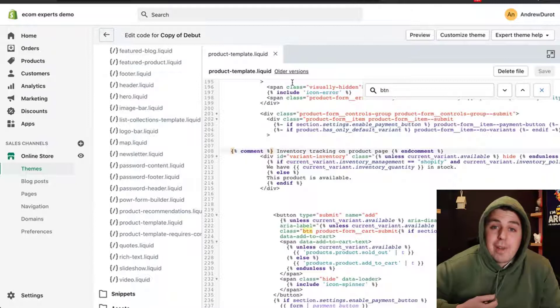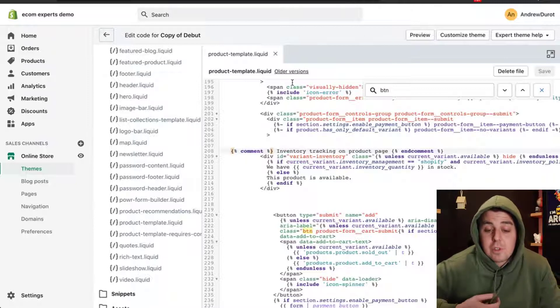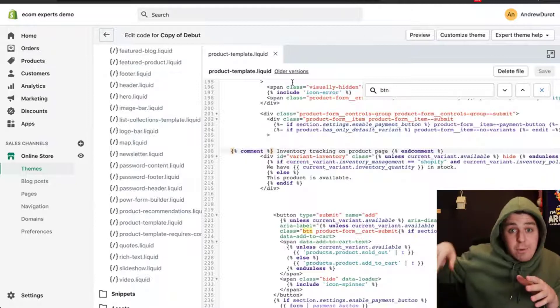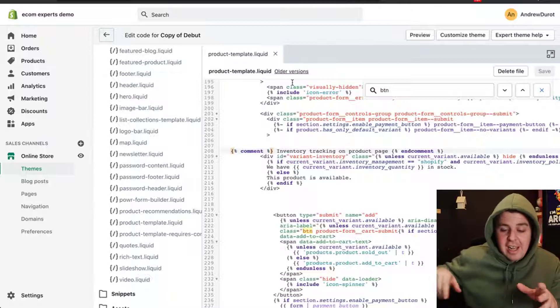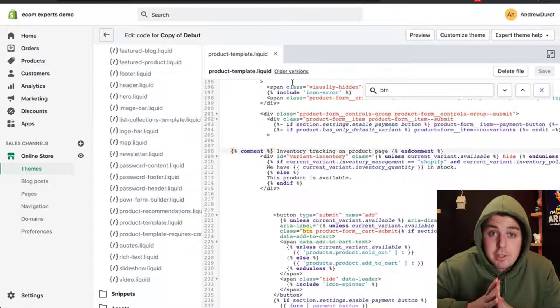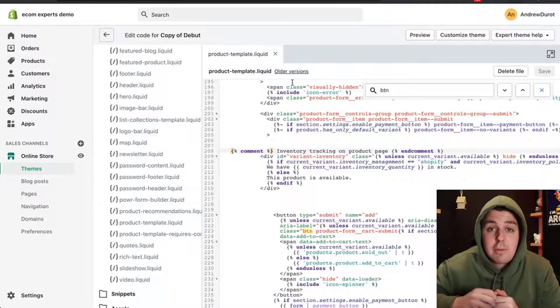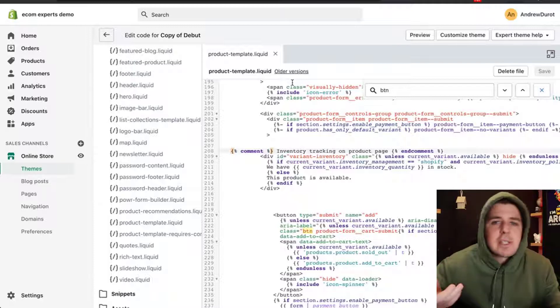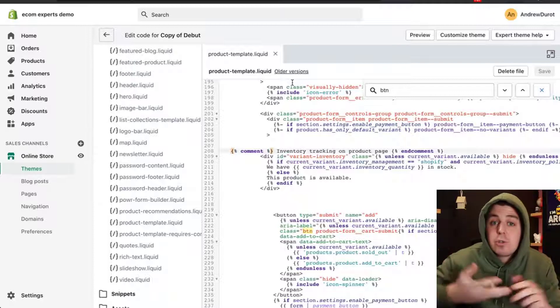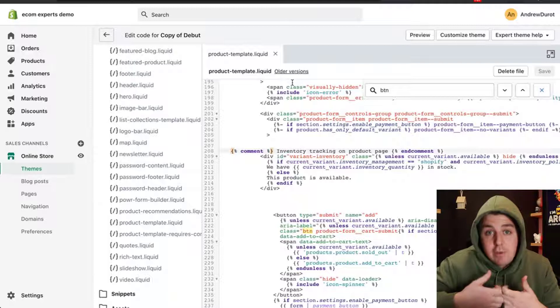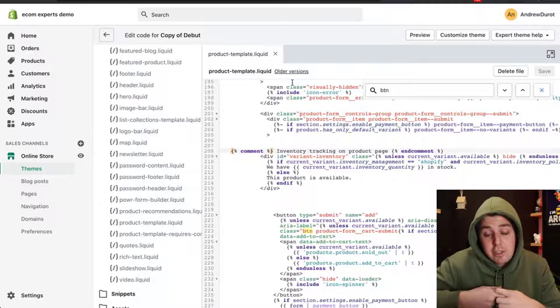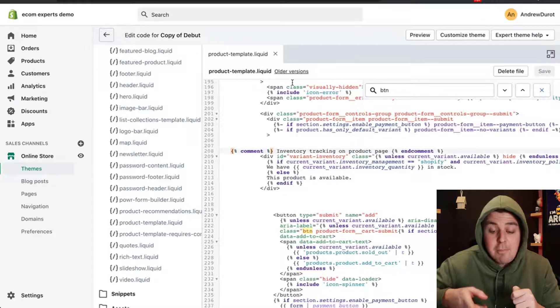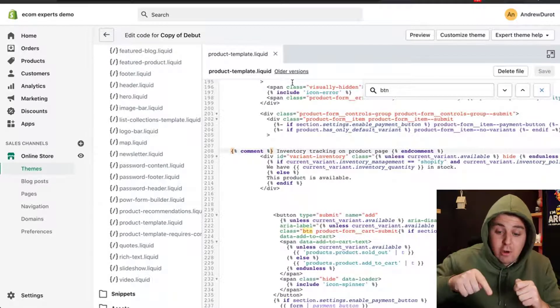Now, in case you don't have variants on your products, you're pretty much good to go for this part. There's still more code you need to add. In case you have variants on your product, just as our color product, there are multiple variants. Or if you sell t-shirts, the sizes and the colors, those are all variants. If you have variants on your product, you need to add a little bit more code right here.